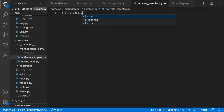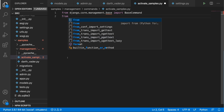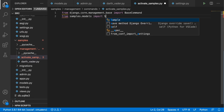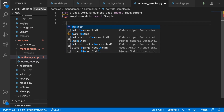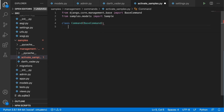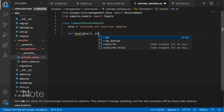I'm going to create activate_samples.py. Let's do the imports: `from django.core.management.base import BaseCommand` and also `from samples.models import Sample`. Now we define a class Command which inherits from BaseCommand. We define the help string: 'activate all inactive samples'. Then we define the handle method, which takes self, args, and keyword args.